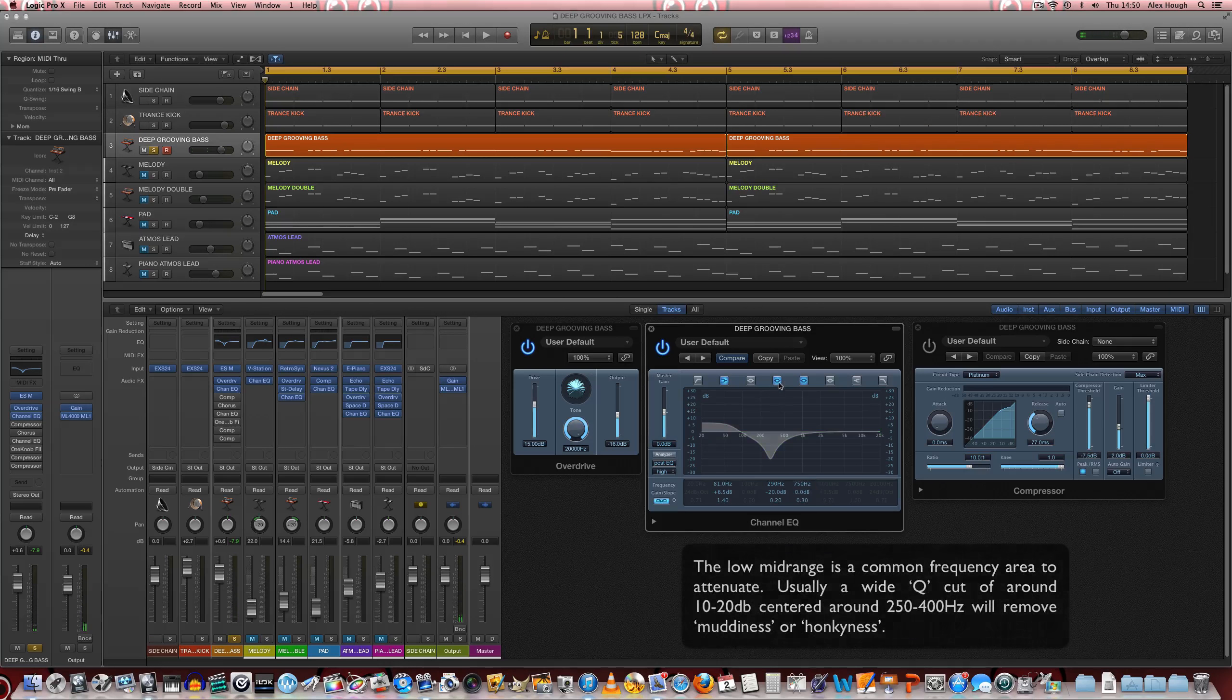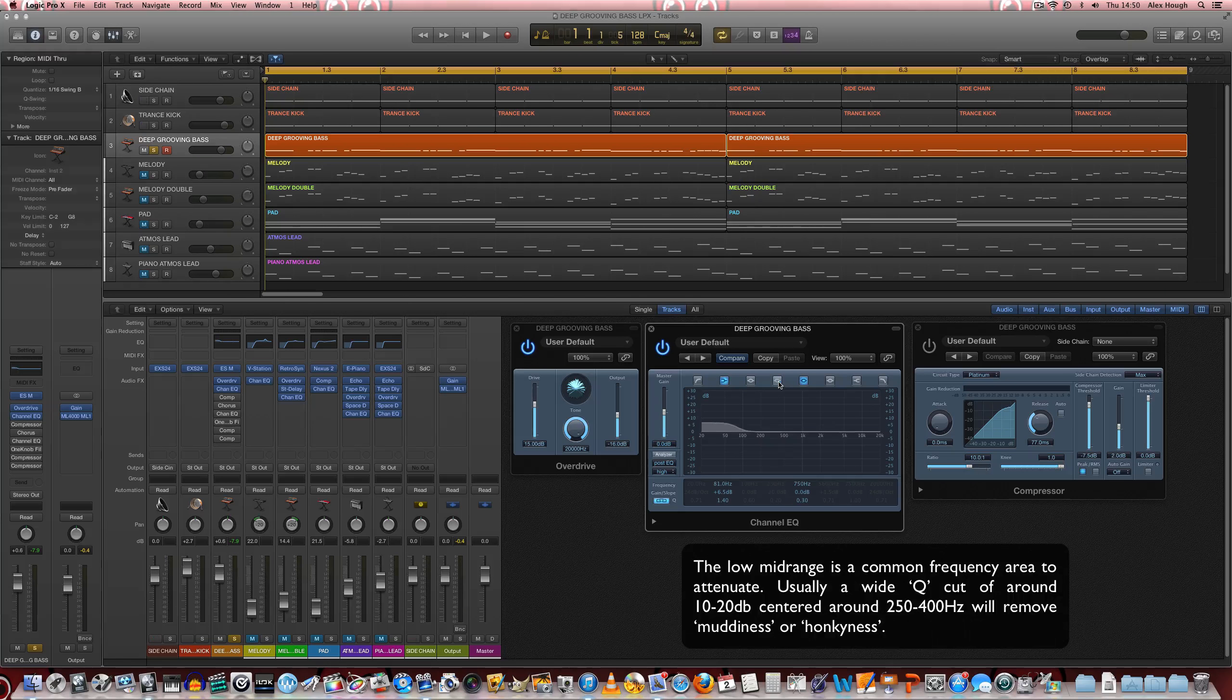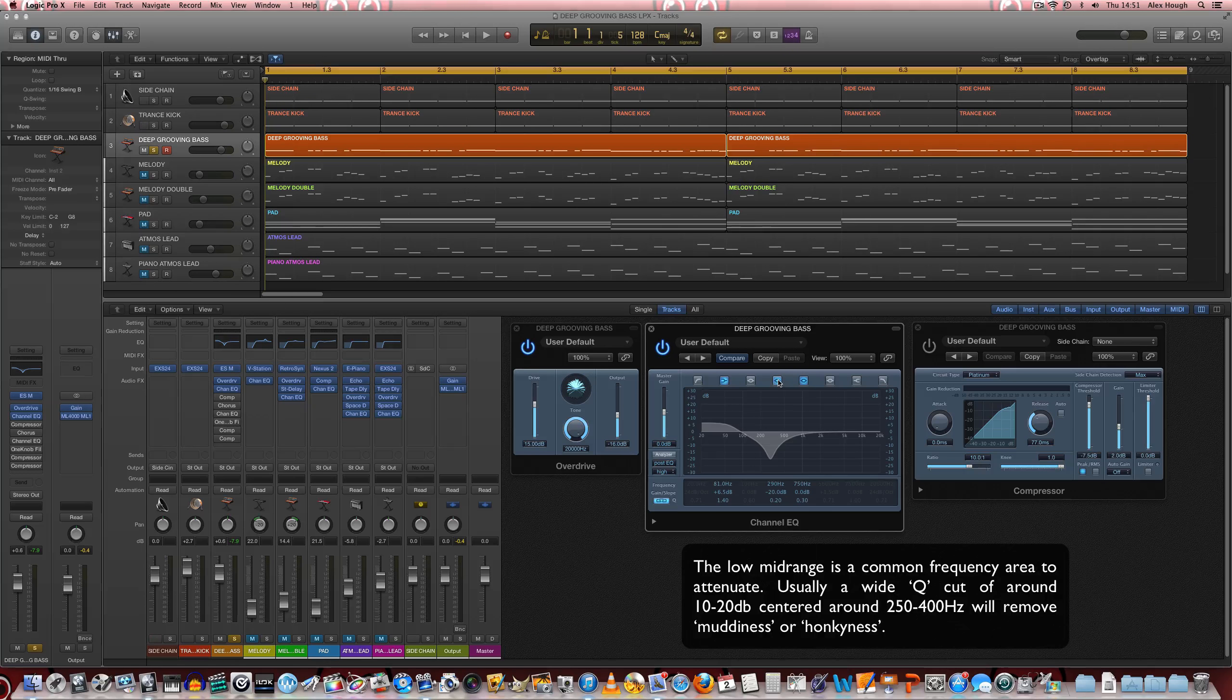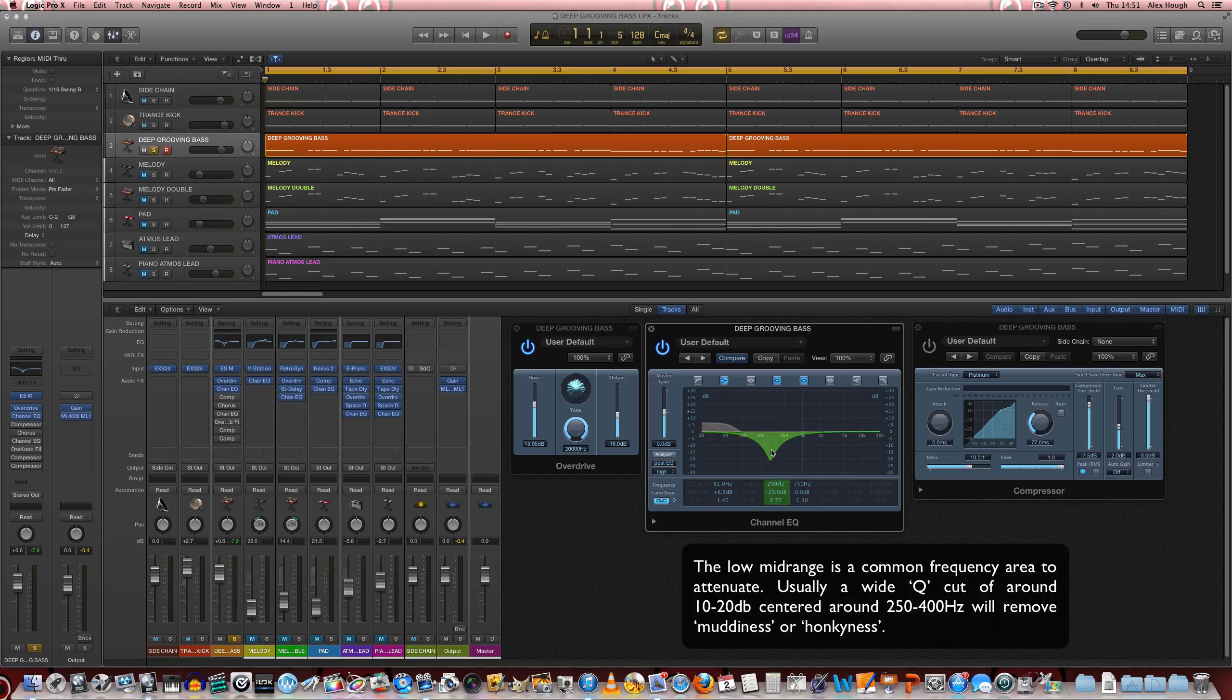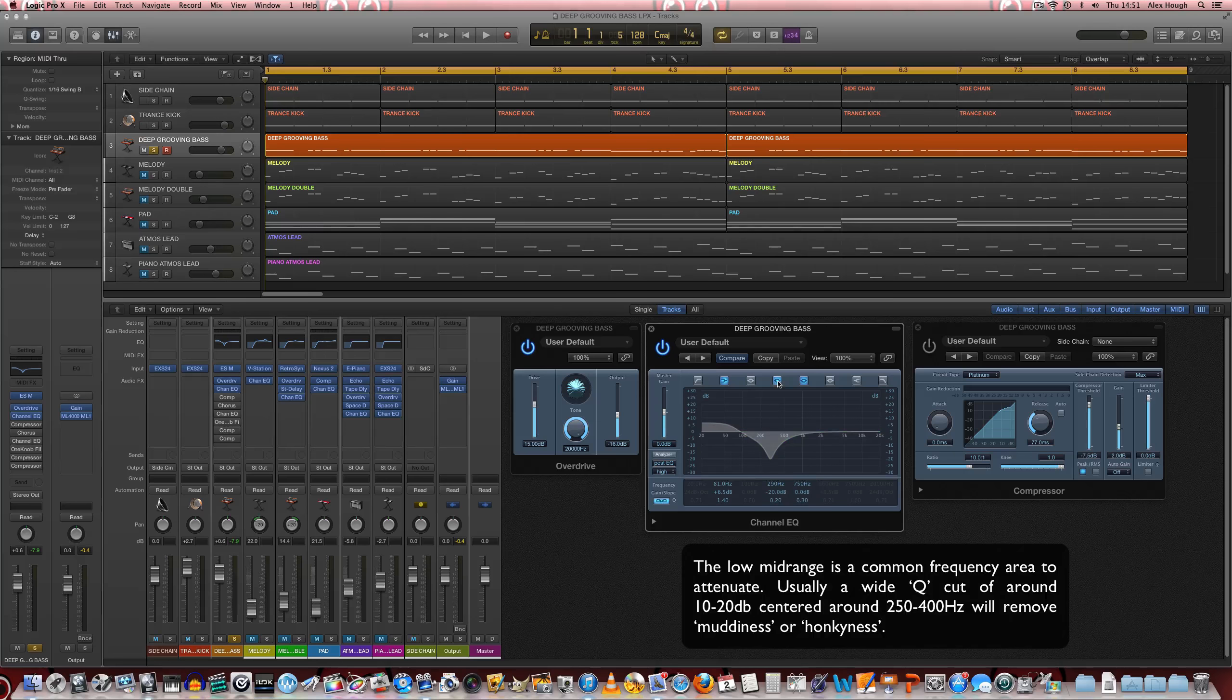So we can hear there that we really take out some of that low mid-range mud, it's sometimes referred to, and it really clears up the tone quite significantly.